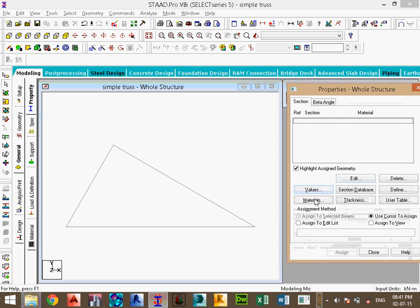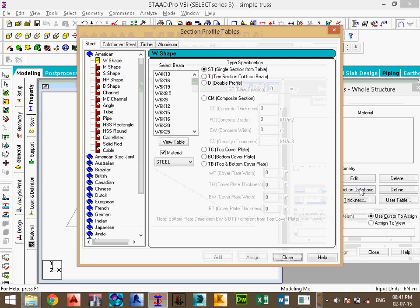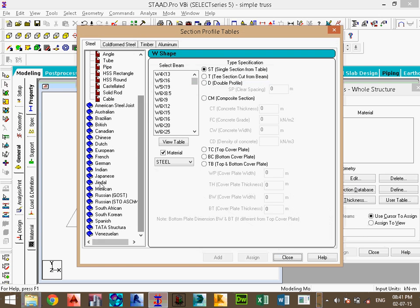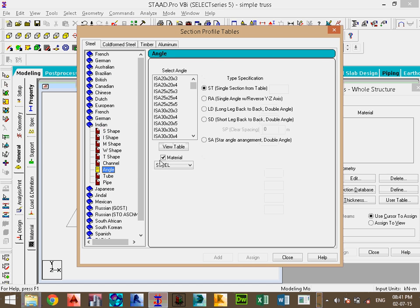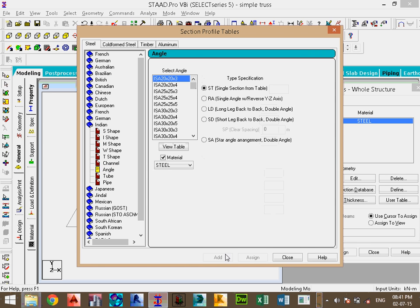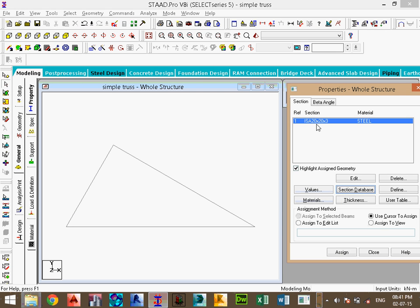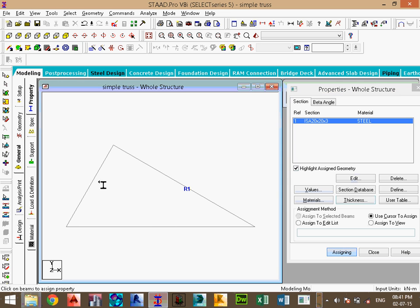Now assign simple materials. I will choose the section details and select the section. Choose an angle section for simplicity, then click Add and Close. Assign the section to all members.